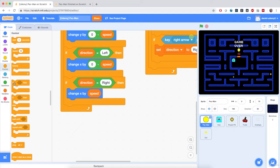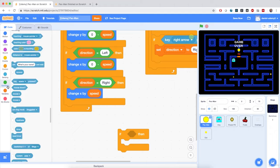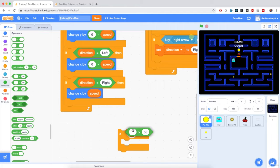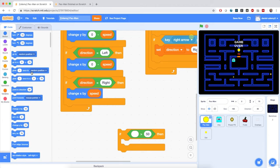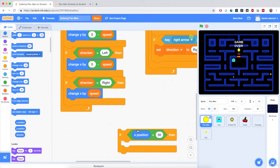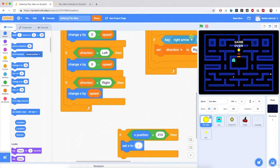I'm going to bring in an if block, and from the operator section I'm going to bring in a greater than. If Pac-Man's x position is greater than the exit coordinate — which is 210 — I'm going to make Pac-Man reset its x position at the opposite end of the maze, setting x to negative 210. This only happens if Pac-Man's direction is right.